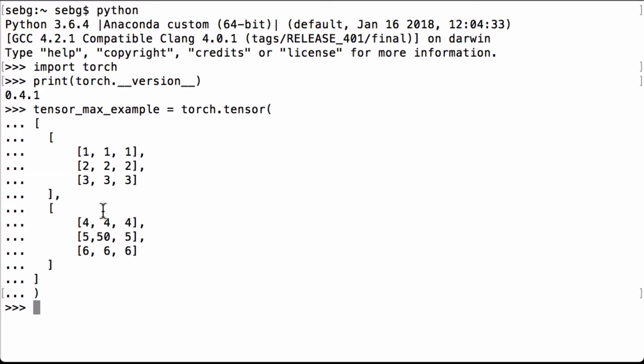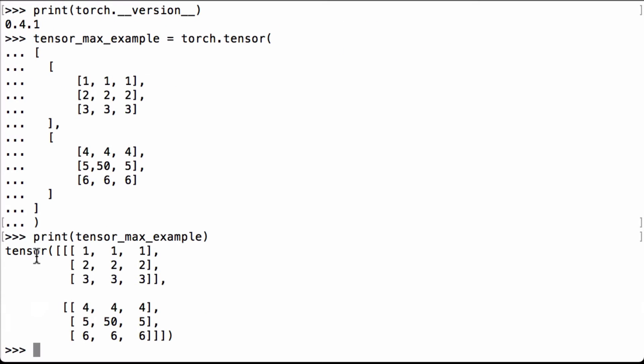Visually we can see that the max is going to be the number 50. Let's print the tensor_max_example Python variable to see what we have. We see that it's a PyTorch tensor, it is 2 by 3 by 3, and we still visually see that the max is going to be 50.